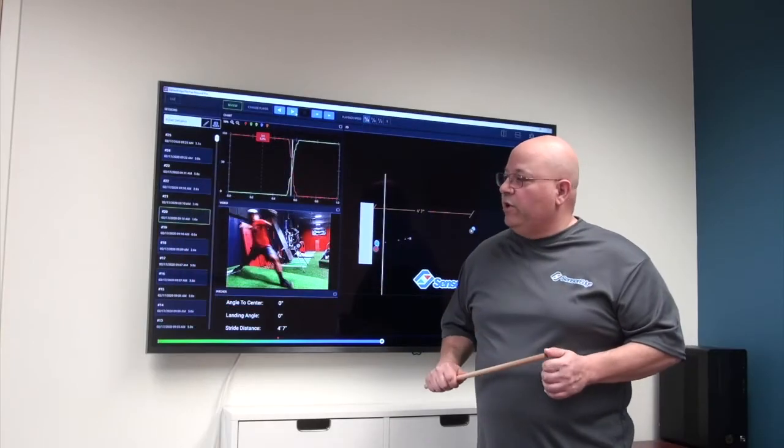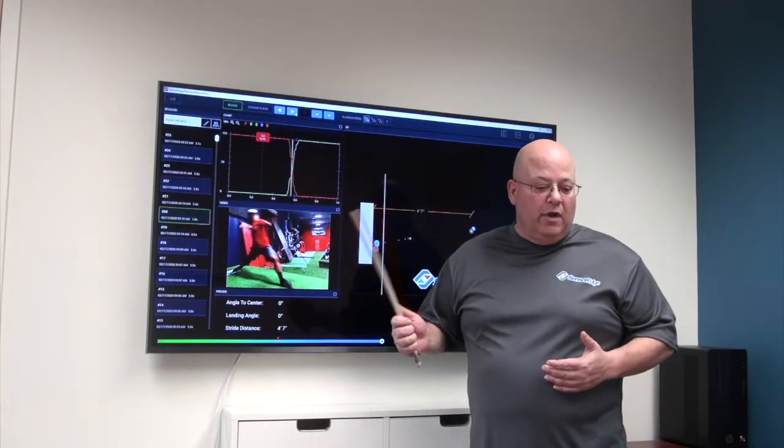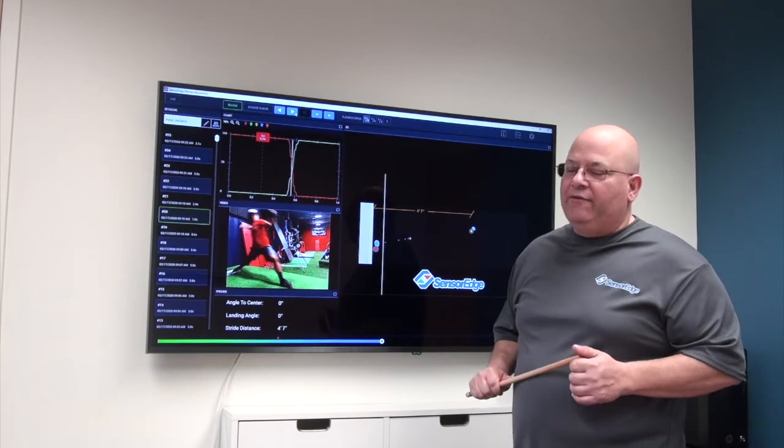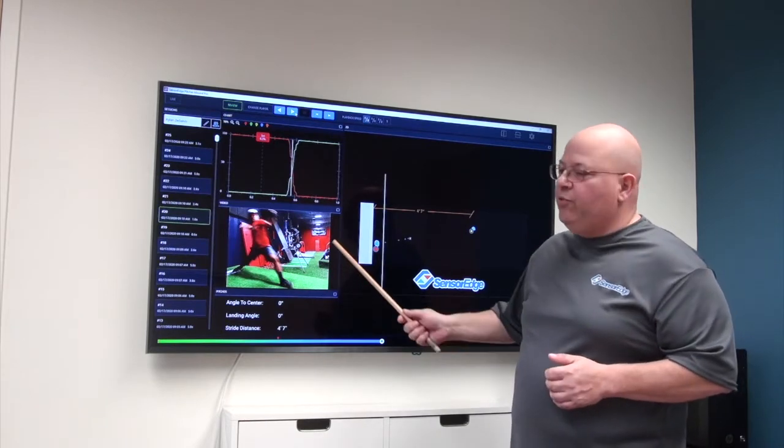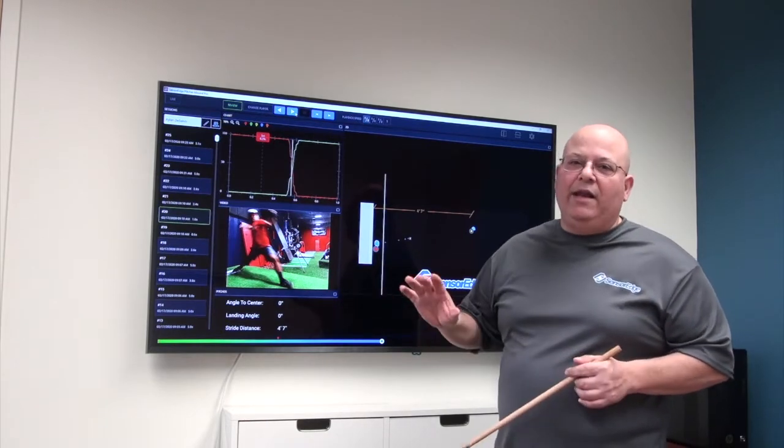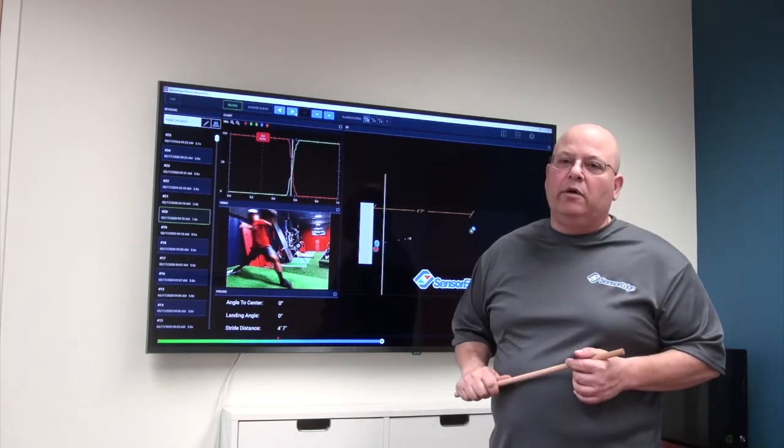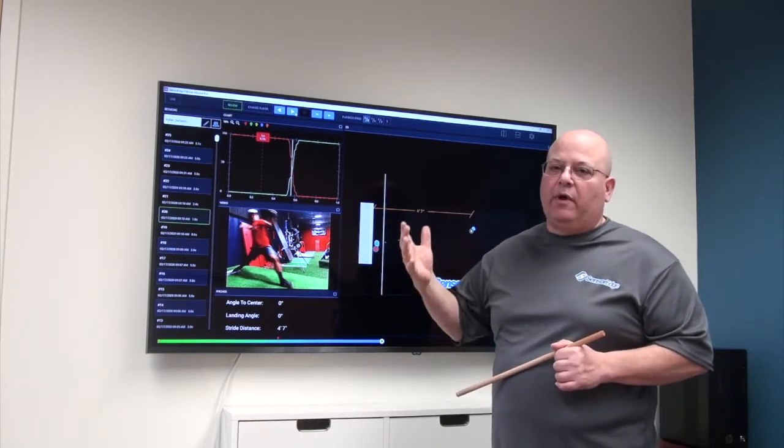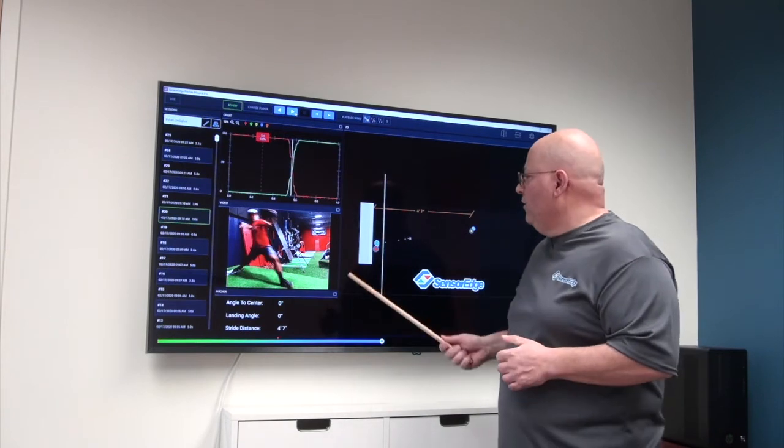This pitcher is approximately five foot eight, five foot nine. So that puts him right at the 80% mark, which is where we want to be, 80% or higher.